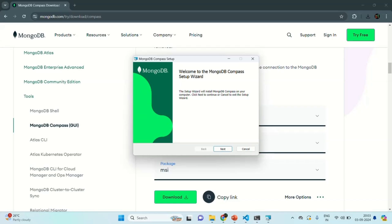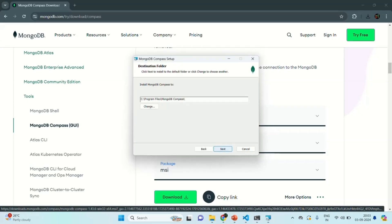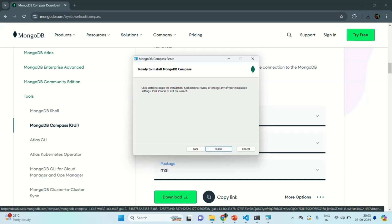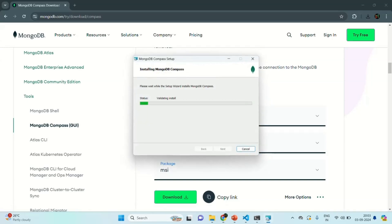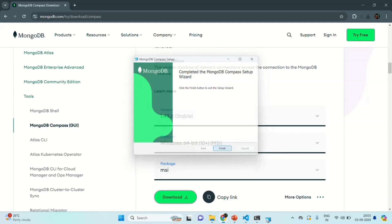The MongoDB Compass setup window has opened. On the first page, let's click the Next button. From here, we can select the path where we want to install MongoDB Compass. I am going to keep the default path and click Next. Finally, let's click the Install button to install MongoDB Compass. The installation of MongoDB Compass is complete. Let's click the Finish button.